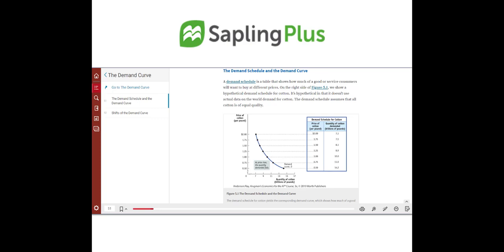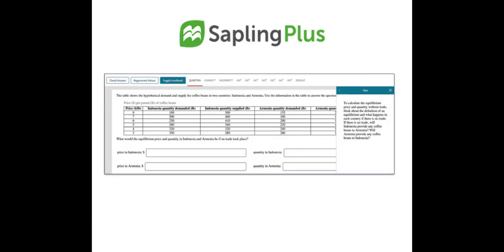Our ebook is powered by VitalSource, so whether you choose Sapling Plus or our standalone VitalSource option, your ebook features are consistent. Hundreds of online homework questions allow students to do their homework efficiently. The program offers hints and guidance for every answer choice to help students learn even when the answer they select is wrong.